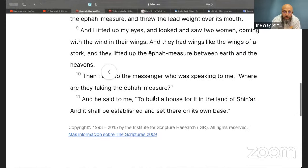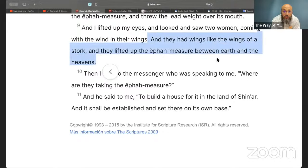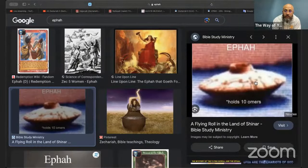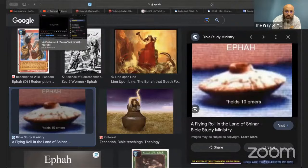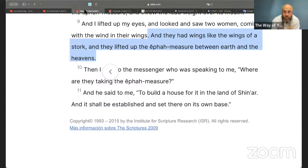'And I lifted up my eyes and looked and saw two women coming with the wind in their wings, and they had wings like the wings of a stork, and they lifted up the ephah measure between the earth and the heavens.' So now he sees that ephah being lifted up — flying — by two spirits represented as storks, which are impure birds according to Torah, representing fallen angels making this ephah measure that looks like a UFO fly.